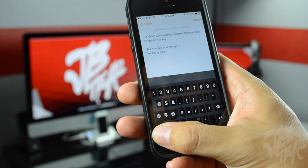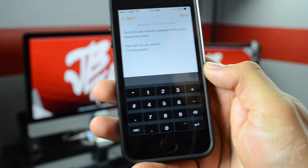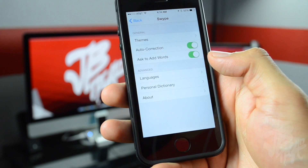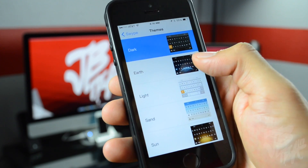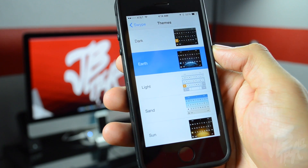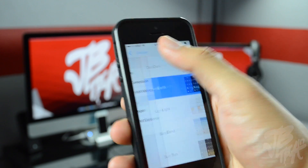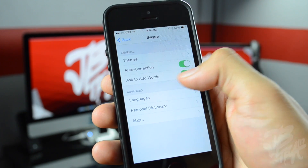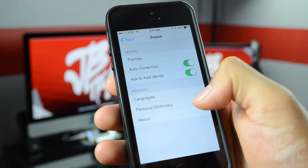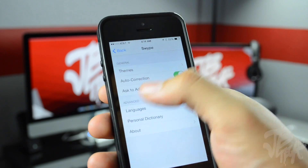We're able to switch into numbers and access emojis. If you go down to the bottom left and hold down the icon there, you'll get the globe and the number pad option. Going into settings, we'll be able to change the theme. We can change it to Earth — this is actually a theme I had enabled on one of my posts on Instagram, Facebook, and Twitter. We also have the option for auto correction, adding words, changing languages, and a personal dictionary.